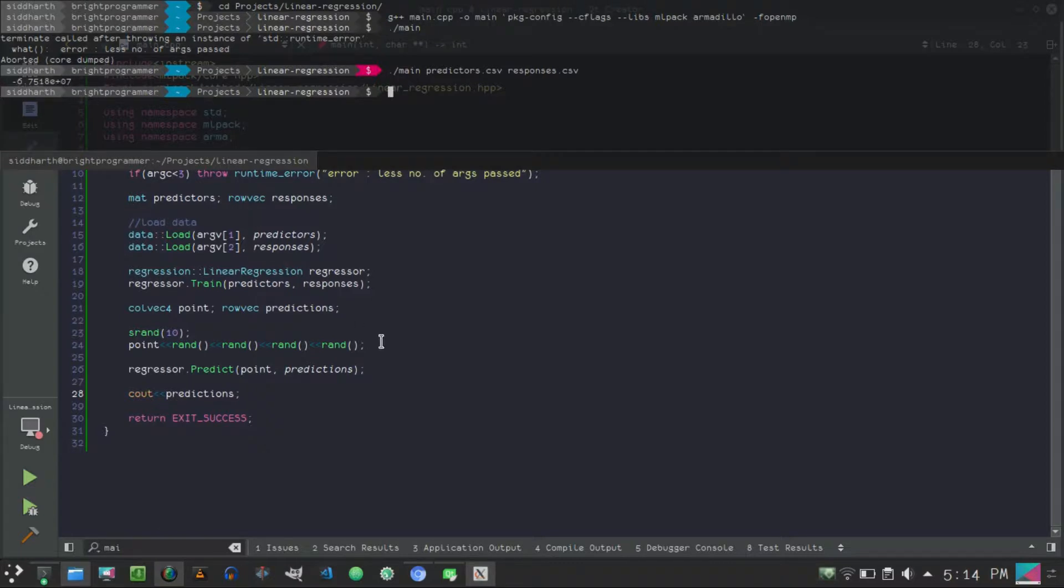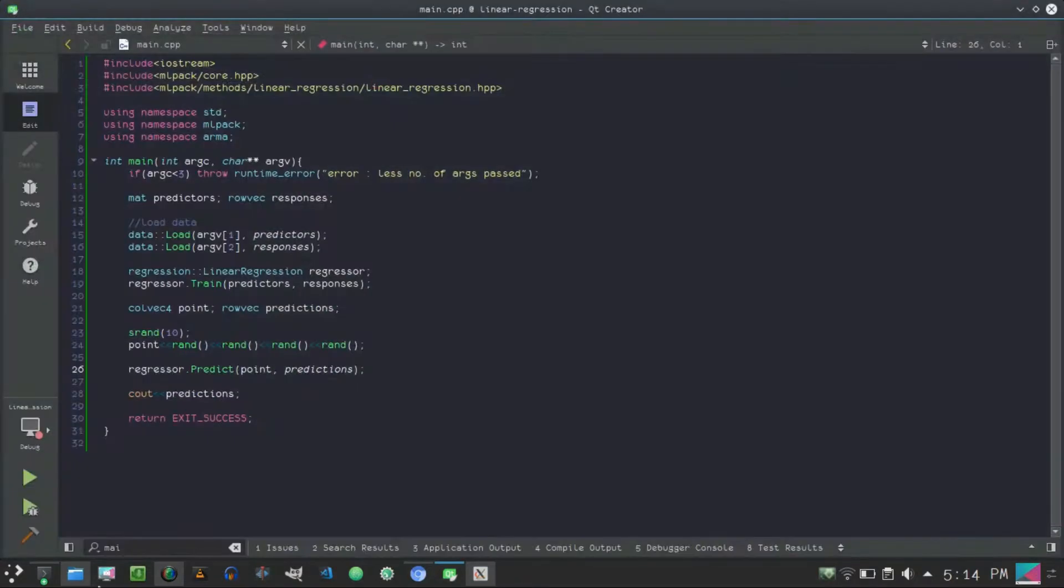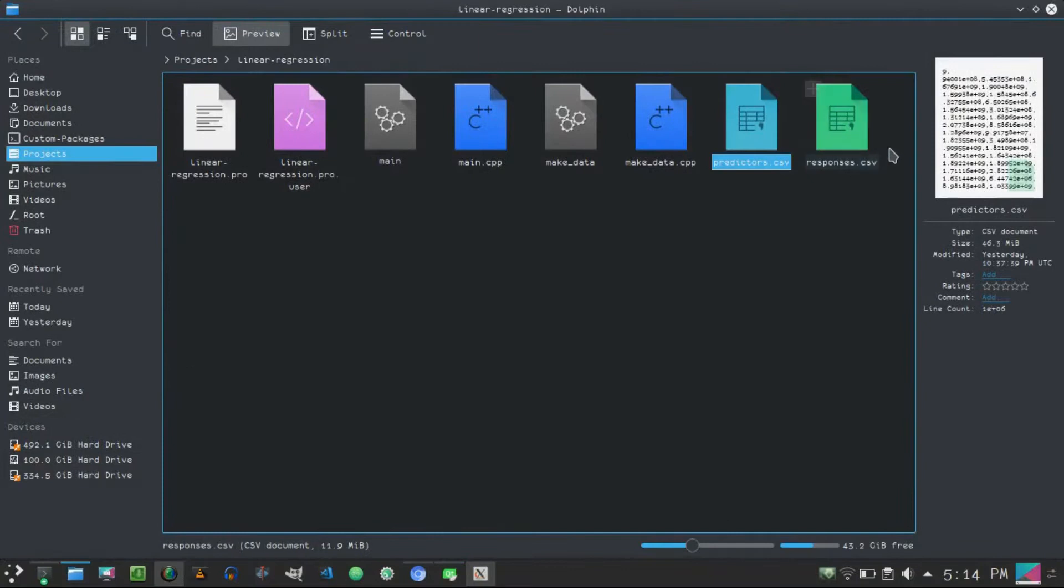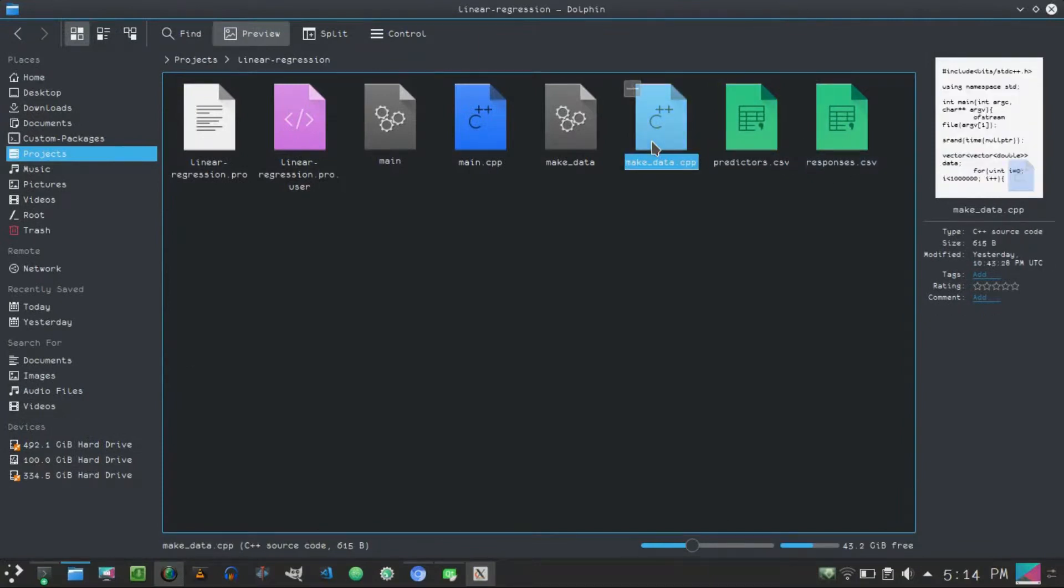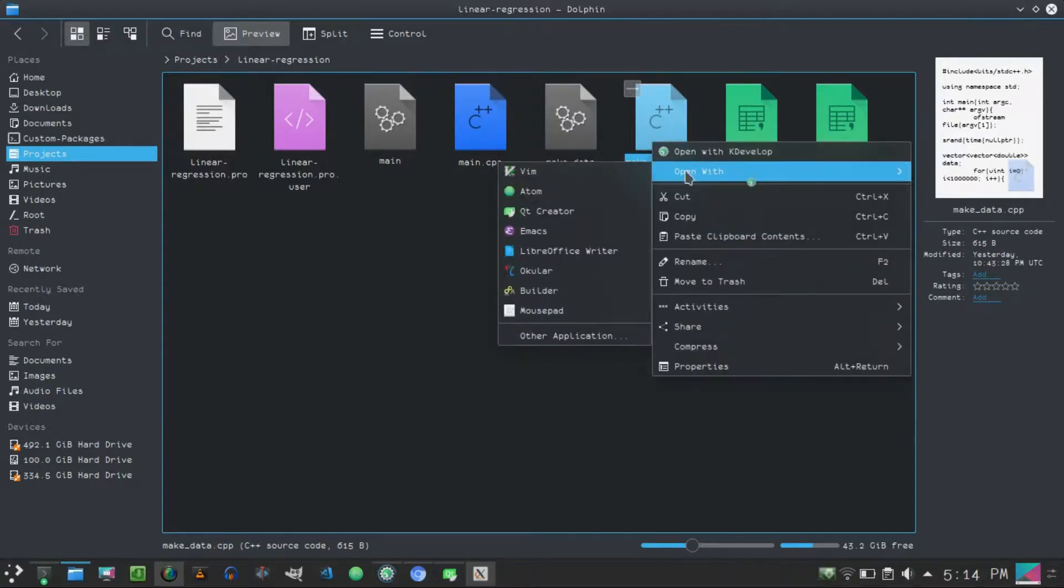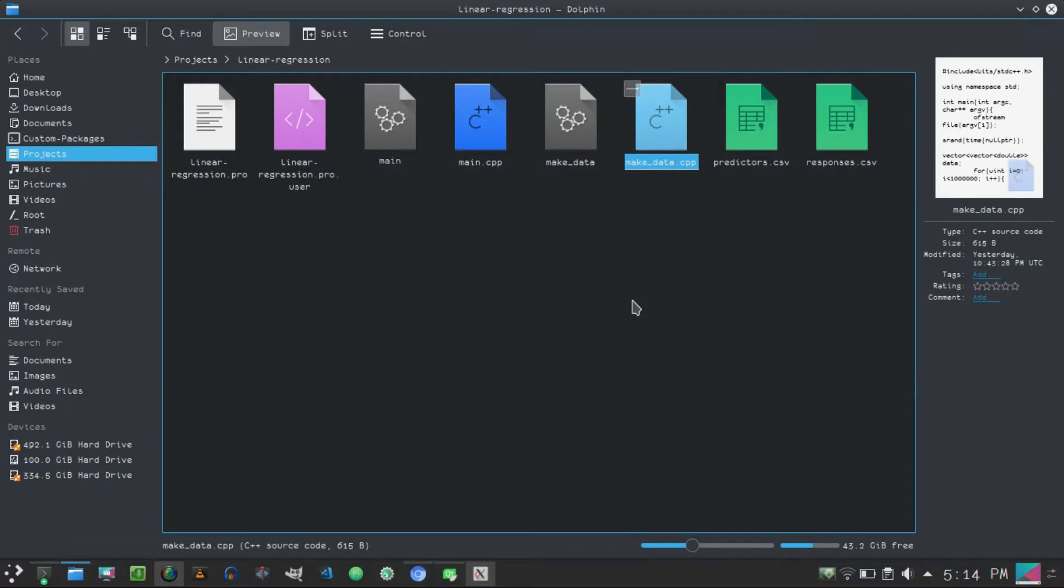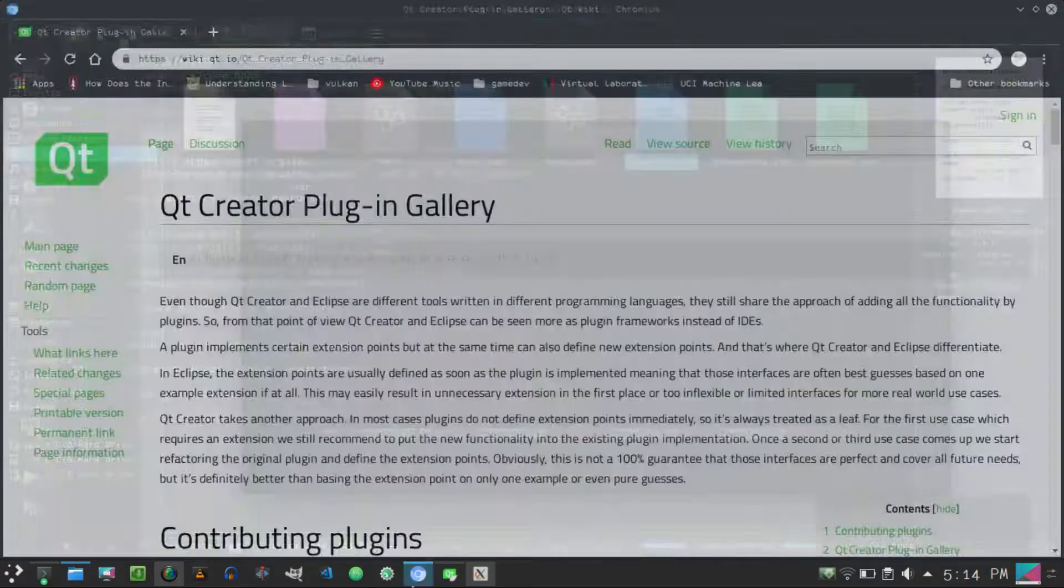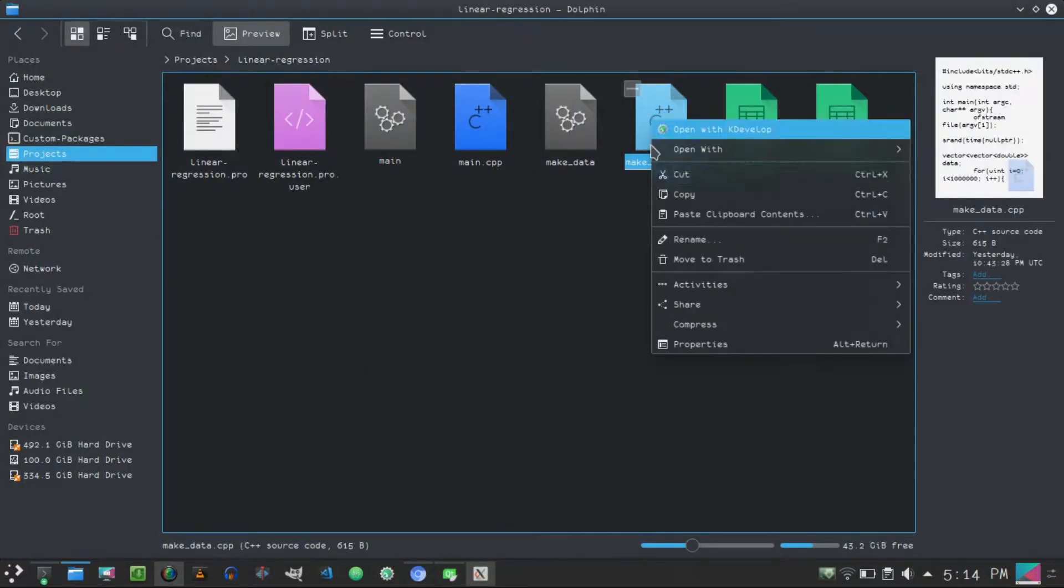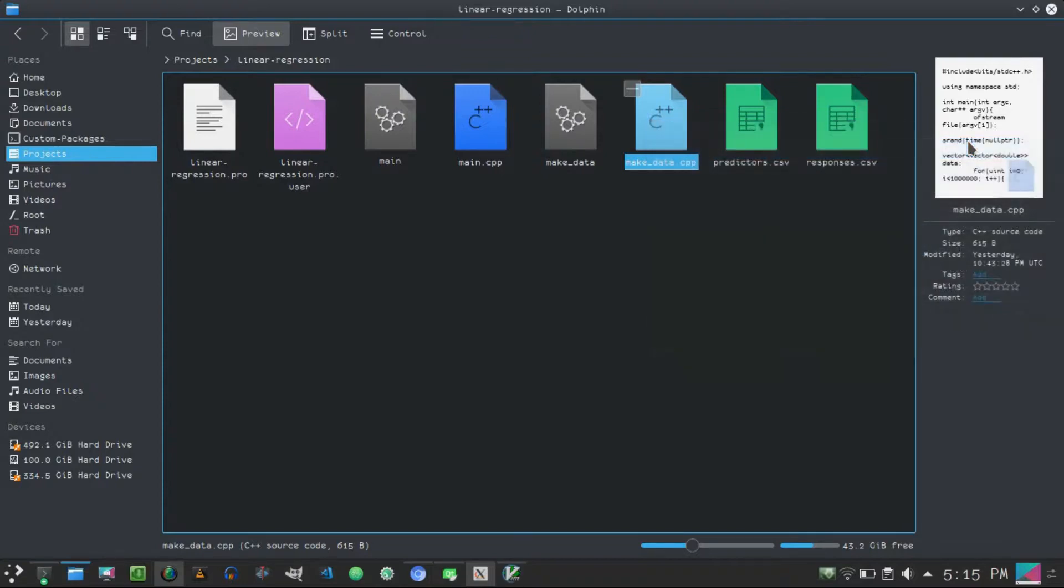And let's run this: ./main. Okay yes, we passed less number of arguments. So: ./main predictors.csv and responses.csv. Hit enter and we have the output. So this is just a random prediction.